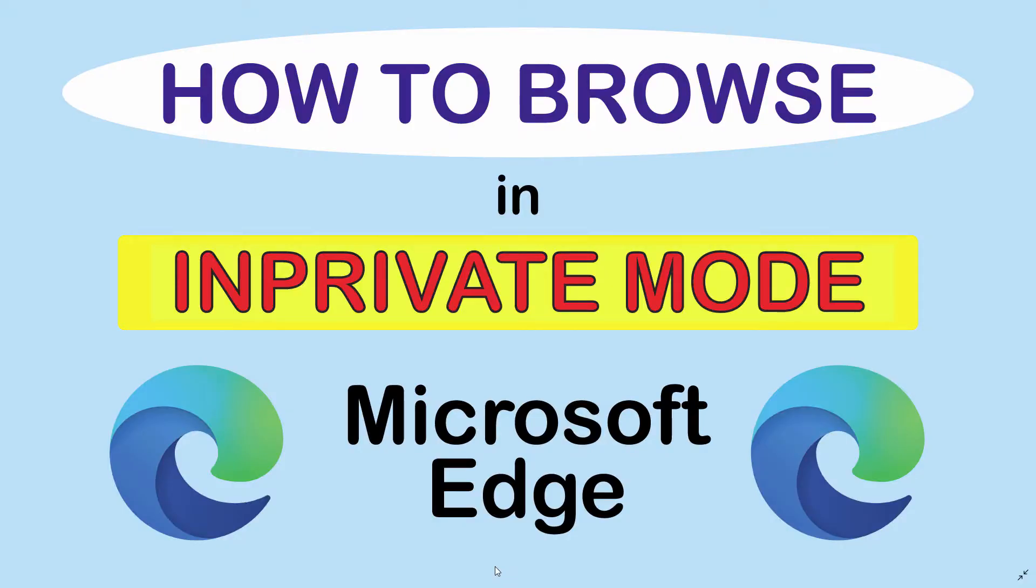This is going to be a video tutorial on how to browse in InPrivate mode using the Microsoft Edge web browser. I'll be using a desktop PC for this. Let me jump over to the Microsoft Edge web browser.